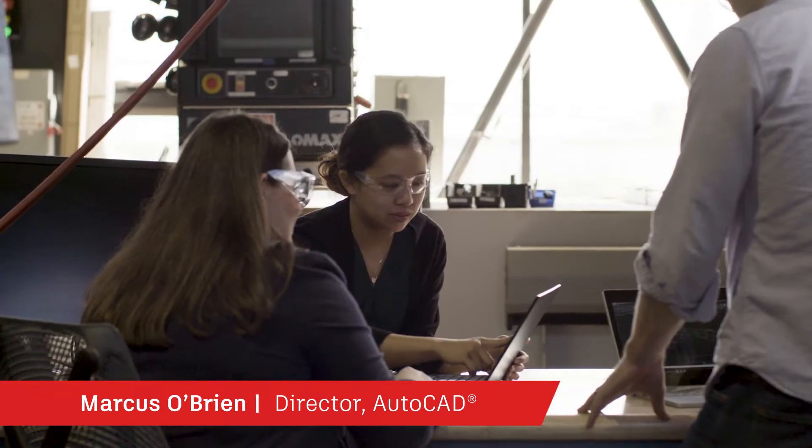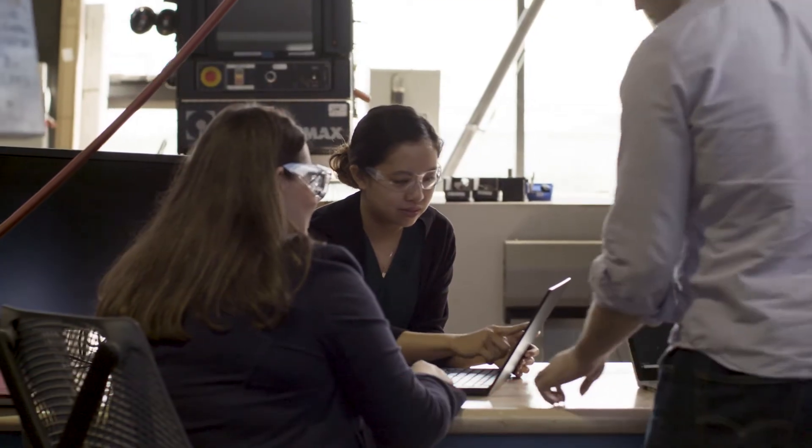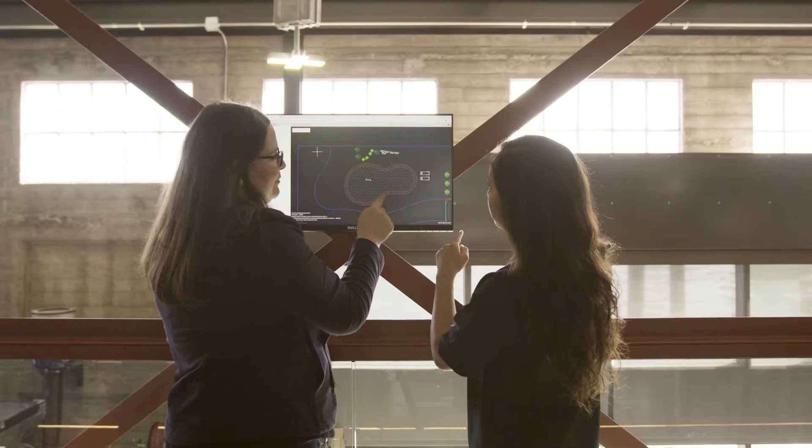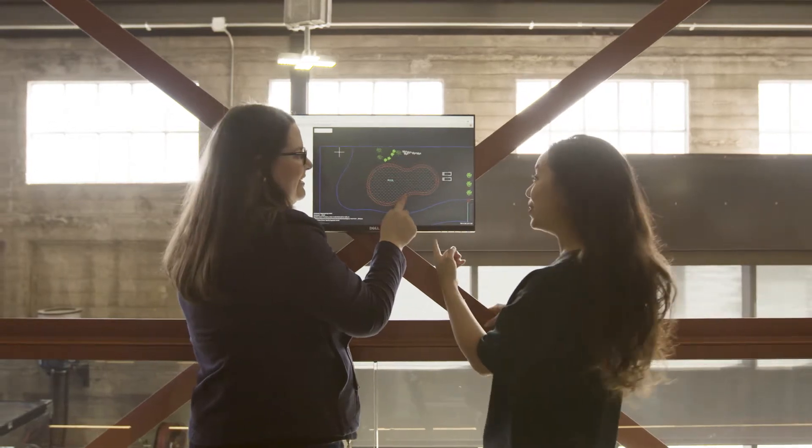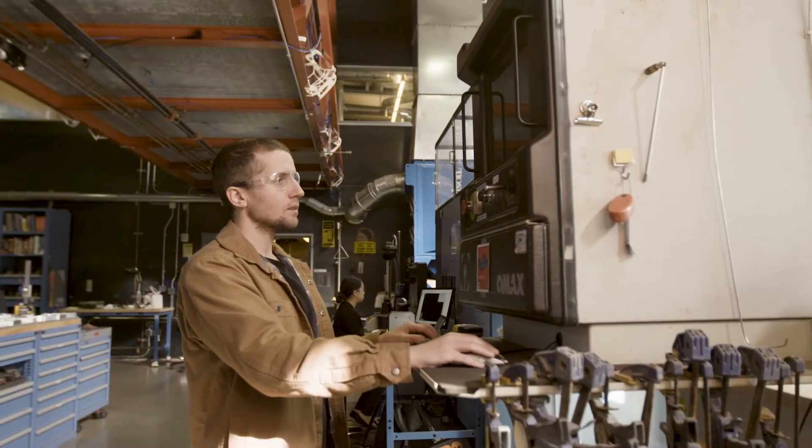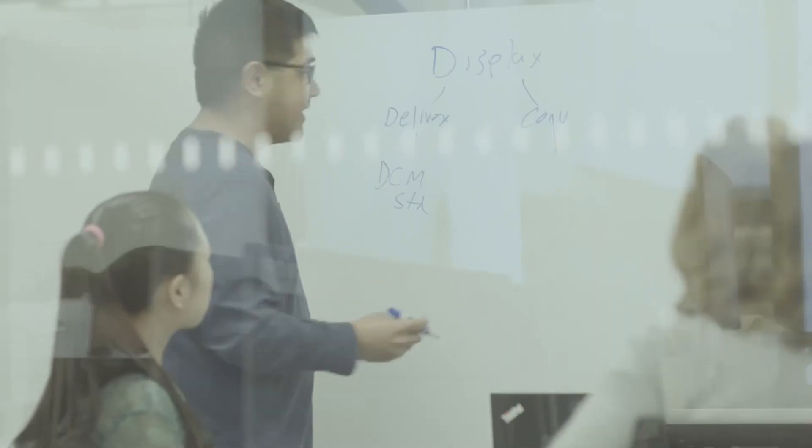Hi, my name is Marcus O'Brien and I lead the AutoCAD product management team at Autodesk. We create cutting-edge software that architects, designers and engineers use to work faster and smarter every day.